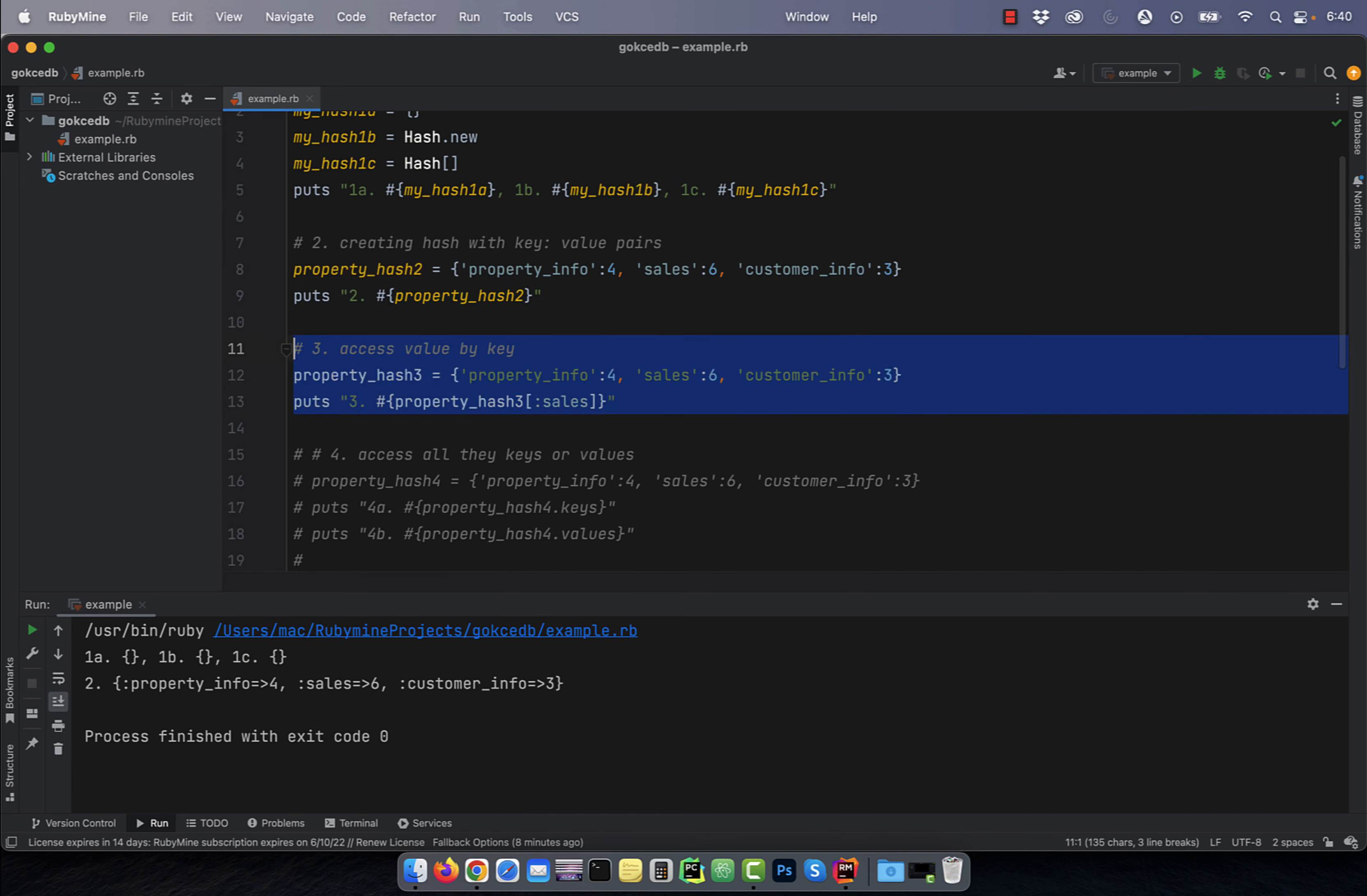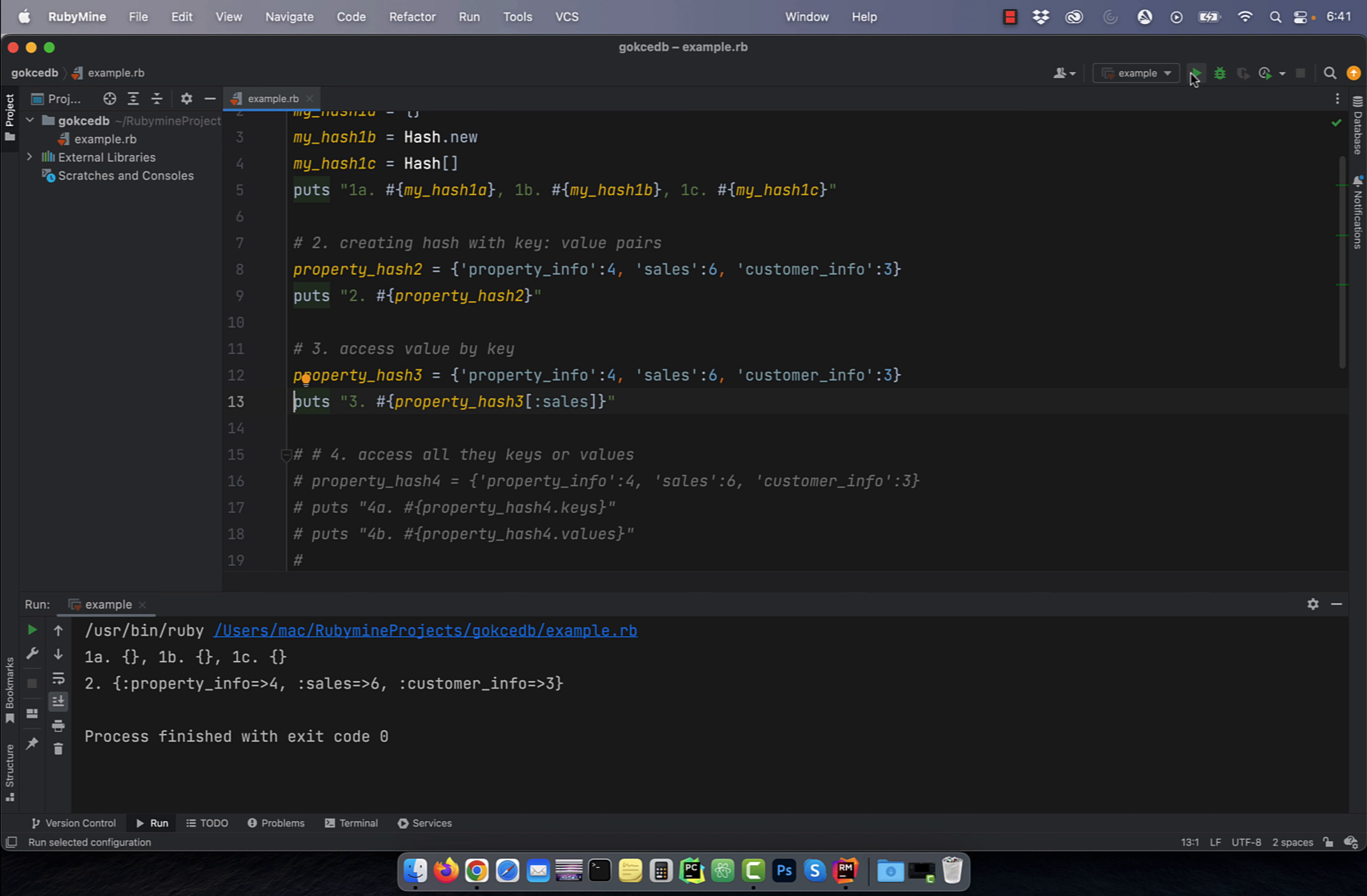Number three, to access a value in a hash by a specific key, use the colon followed by key in square brackets.